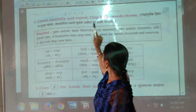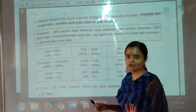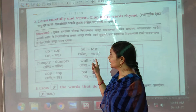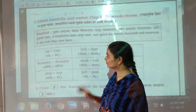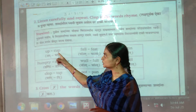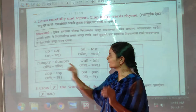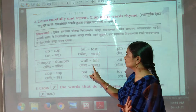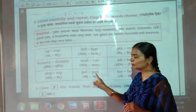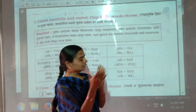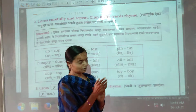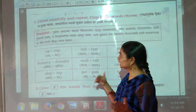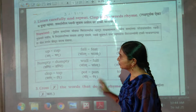Rhyming words — if the sound matches, clap your hands. If it is a rhyming word, clap; if it is not a rhyming word, don't clap. For example: cup — this is a small game. Humpty Dumpty: clap, tap — wall, fall — yes, rhyming words. Pot, pan — no. Pin, tin — yes. All, tall — yes. Toy, boy — yes. That is the game: rhyming word — clap; not rhyming — don't clap.